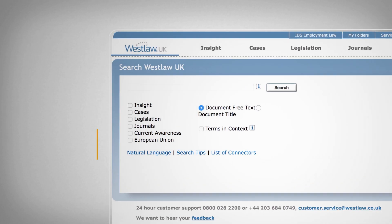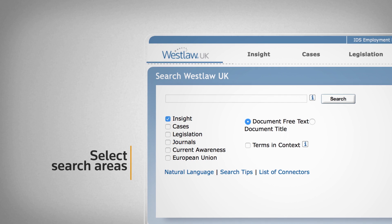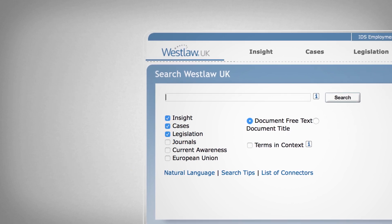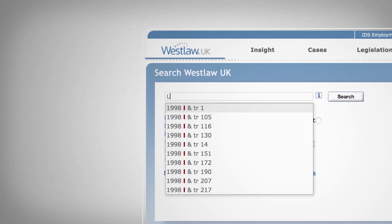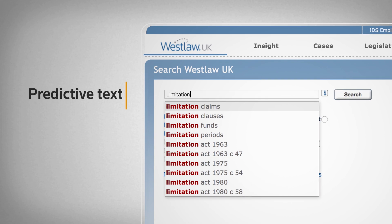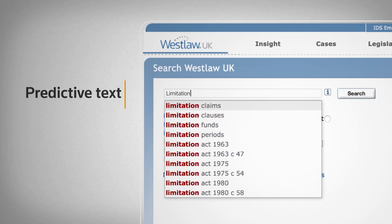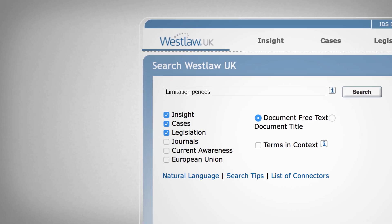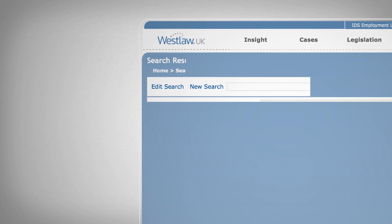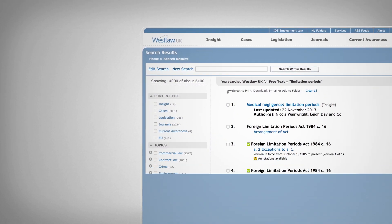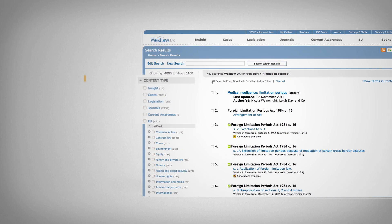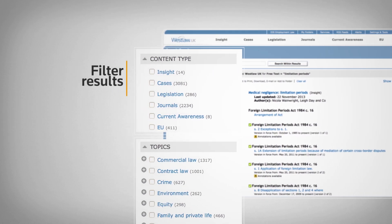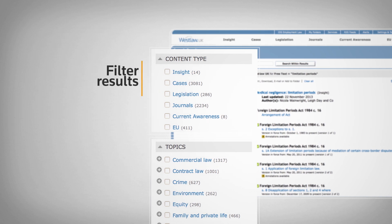To begin a general search, simply tick the content sets that you wish to search across and enter your search term. As you type, Westlaw UK suggested terms will begin predicting what you may be looking for. You can use the filtering panel on the left hand side of the page to begin to narrow down your search results.